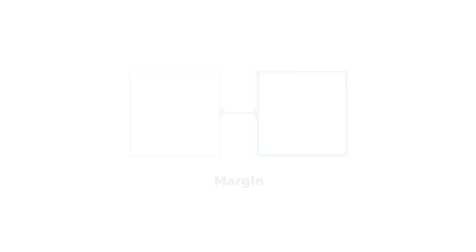Margins and padding are misunderstood by newcomers to CSS. They appear the same at first, but once you dig in you will see they're entirely different. Margin is the space around an element. It is invisible and transparent and can even be negative.